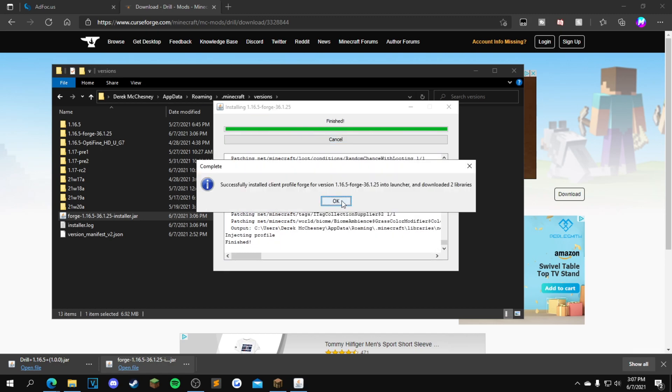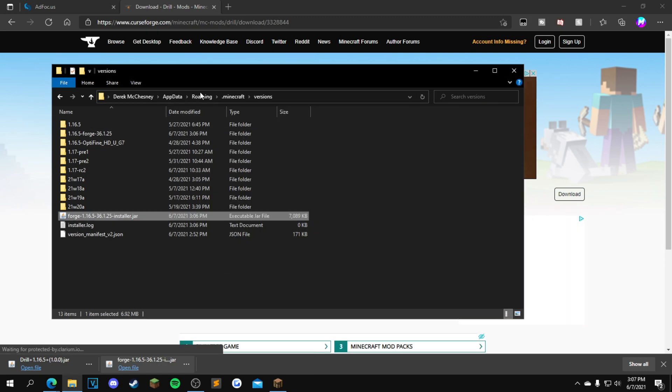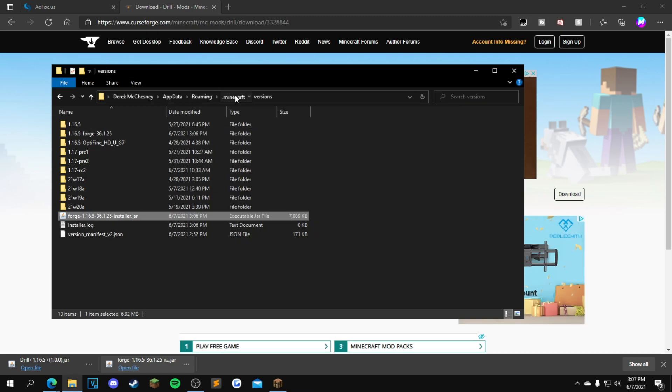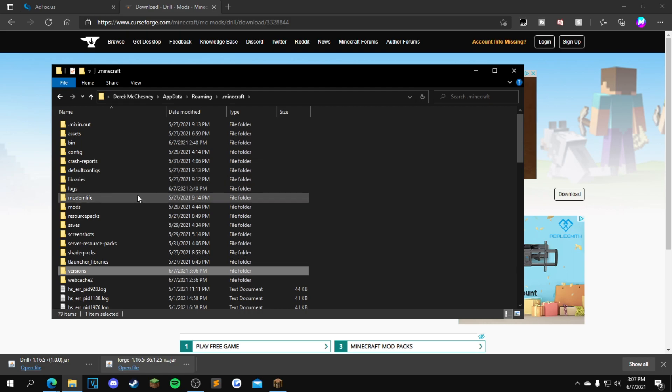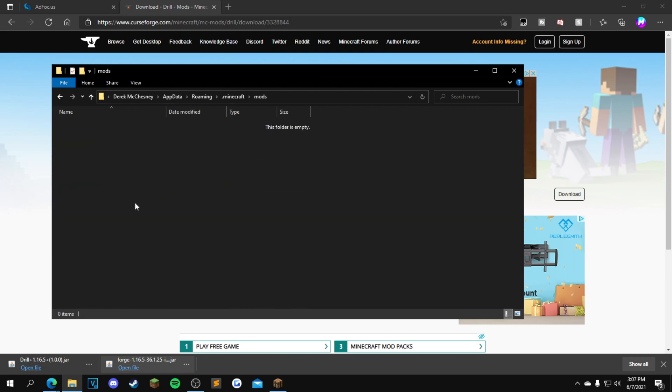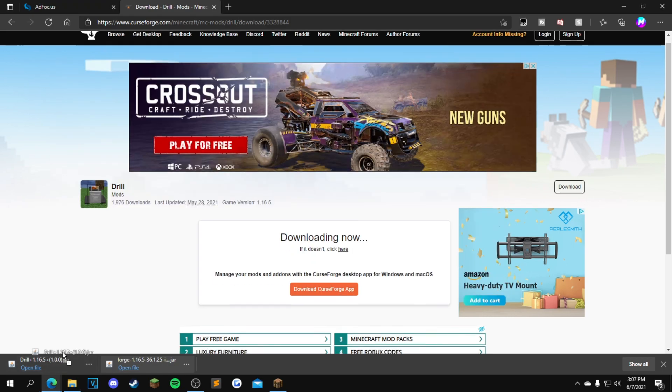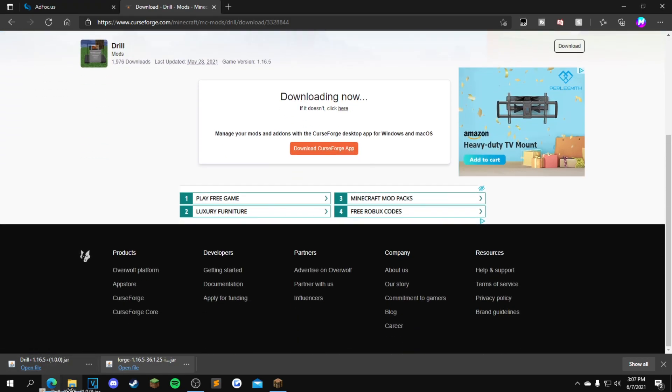Once it's done installing, this will pop up. You want to click OK. Click dot minecraft again up here, find your mods folder, and drag and drop the Drill 1.16.5 file into your mods folder.